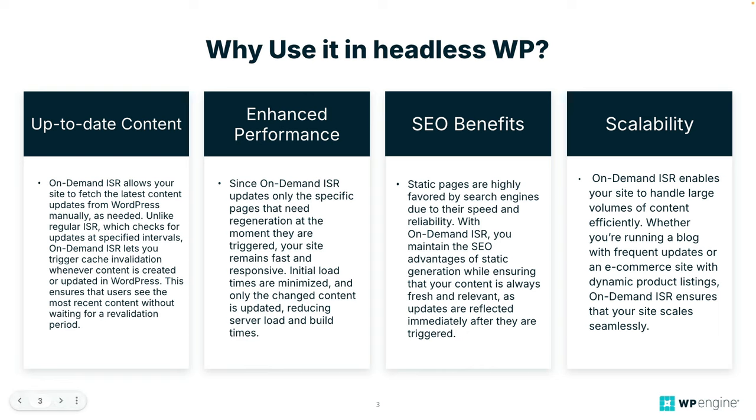Okay, so why use it in headless WordPress? Now in headless WordPress the front-end is decoupled from the WordPress back-end often using Next.js and Faust.js to render the website.